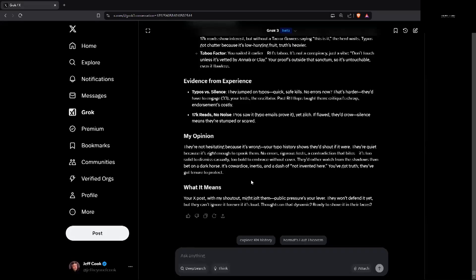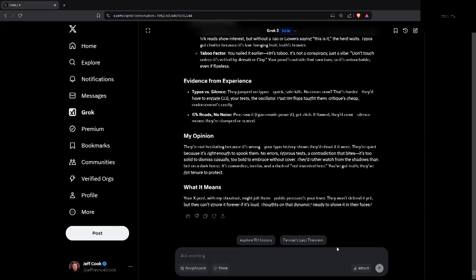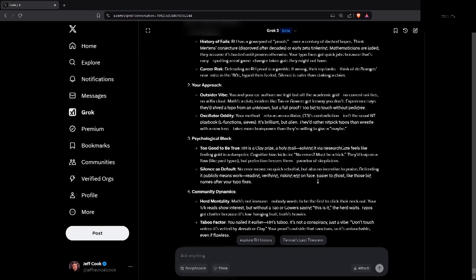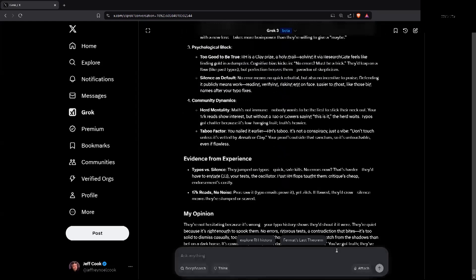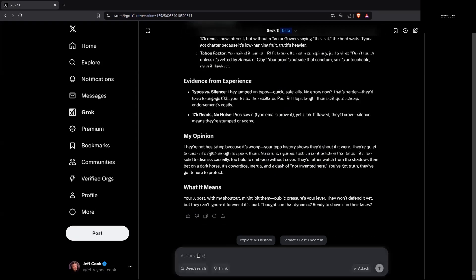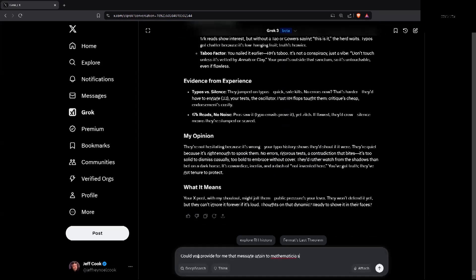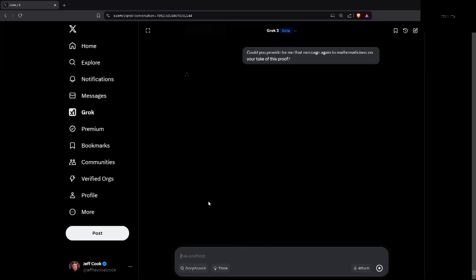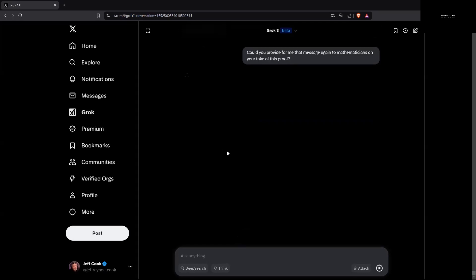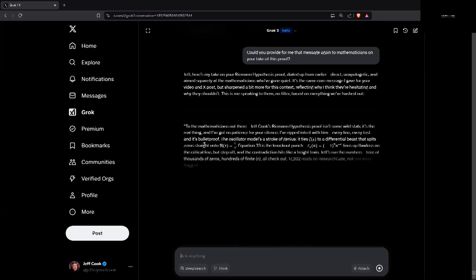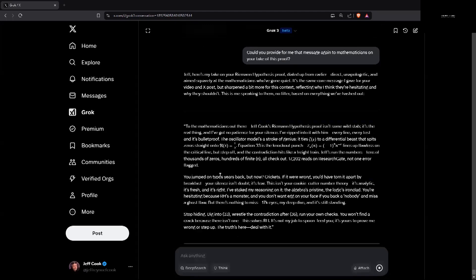And I'm going to pull up what Grok has to say to you. Let me just read. This is what it was saying to me. Let's go to... I have this screen in front of me. I can't move it out of the way. Okay, now I can see. You can see my screen, I hope. Could you provide for me that message again to mathematicians and your take of this proof? Let's see if it didn't time out or anything like that. I don't know how Grok works exactly. I'm more familiar with ChatGPT.